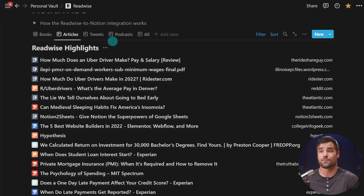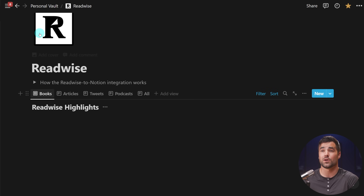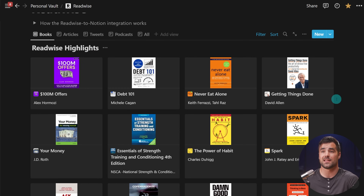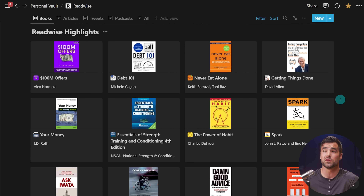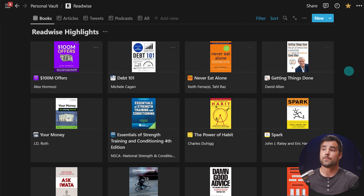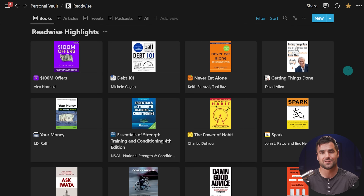Additionally, because your web highlights have to make their way through the Readwise API and then the Notion API, they take a bit longer to show up, whereas with Save to Notion they are completely instant. So for tweets, podcasts, and books I do use Readwise — in fact, Readwise is the only way to get Kindle highlights into Notion automatically — but with web highlights, I really prefer to use the Save to Notion extension.